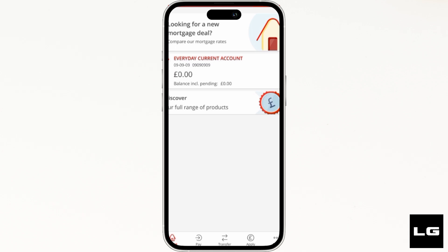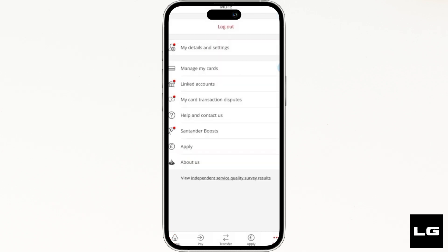Once you have been logged into your account, it will land you on the home page. Now what you want to do is head over to More at the bottom right corner. Inside More, head over to Manage My Cards.